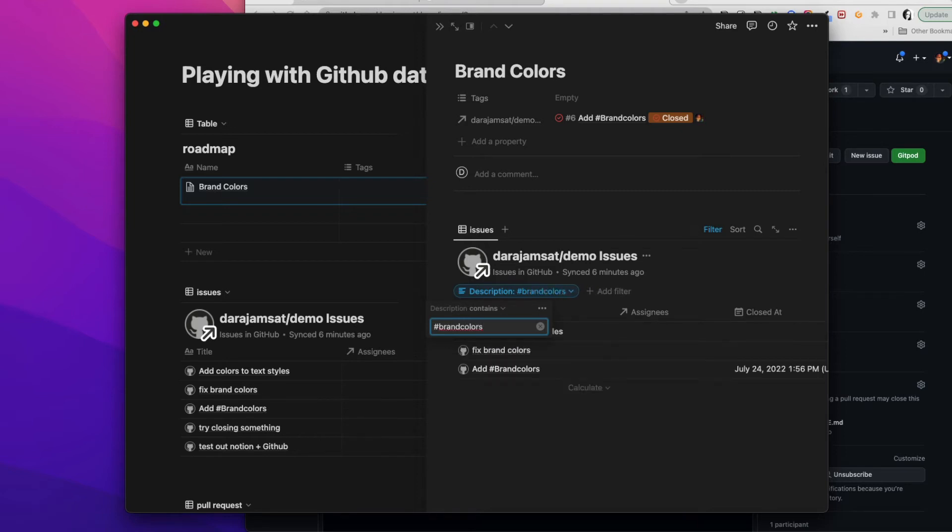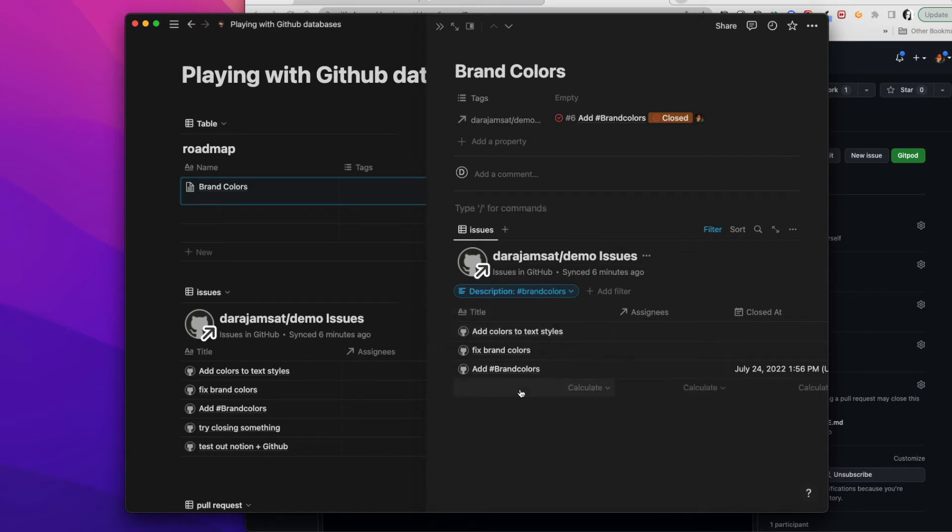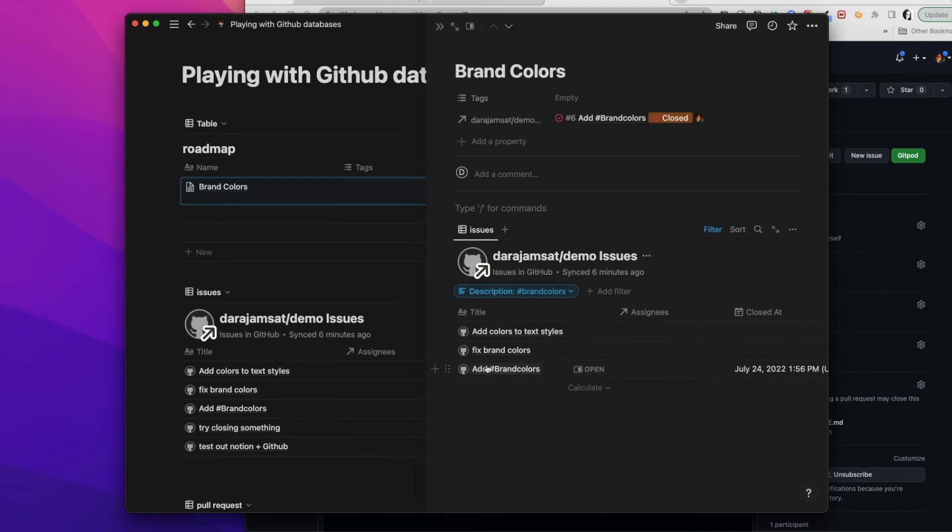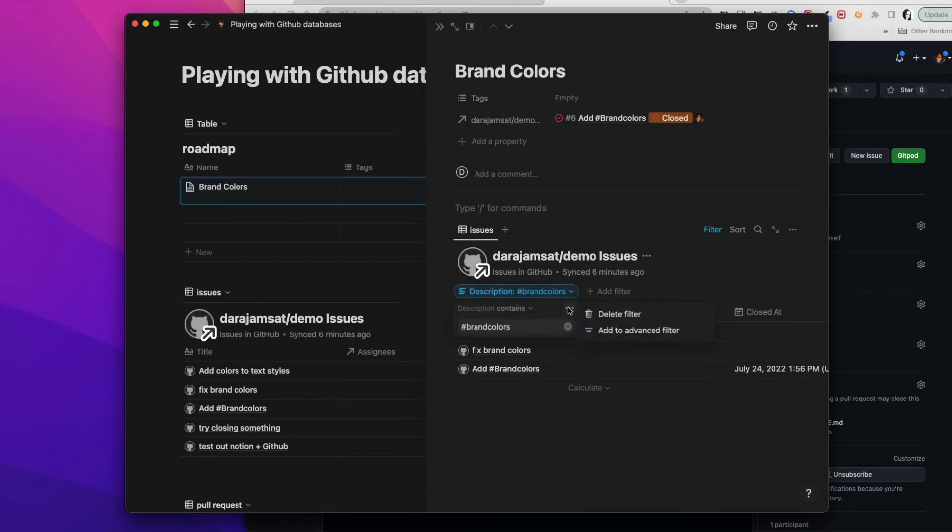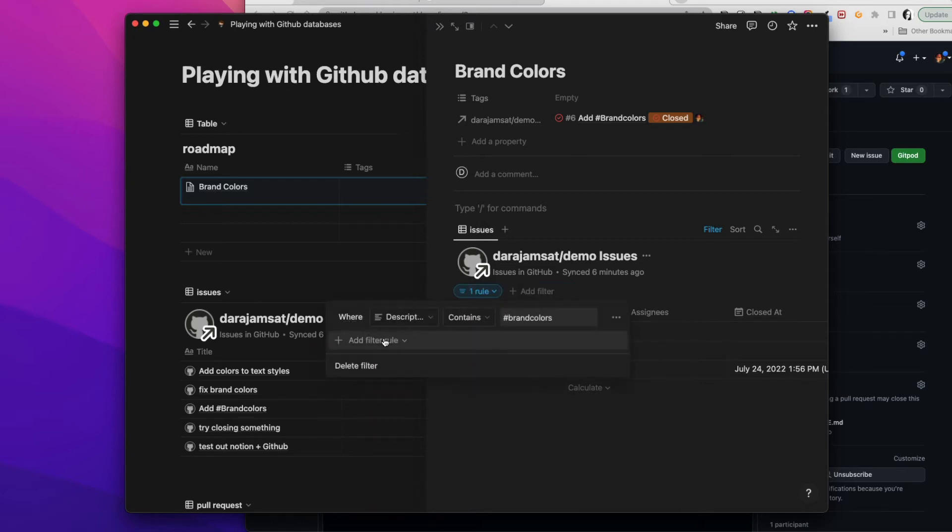But what I do want to do here is I want to filter that the description contains the hashtag brand colors. And now all I have to do is maintain that on the GitHub side. I have to make sure that I put that description here.